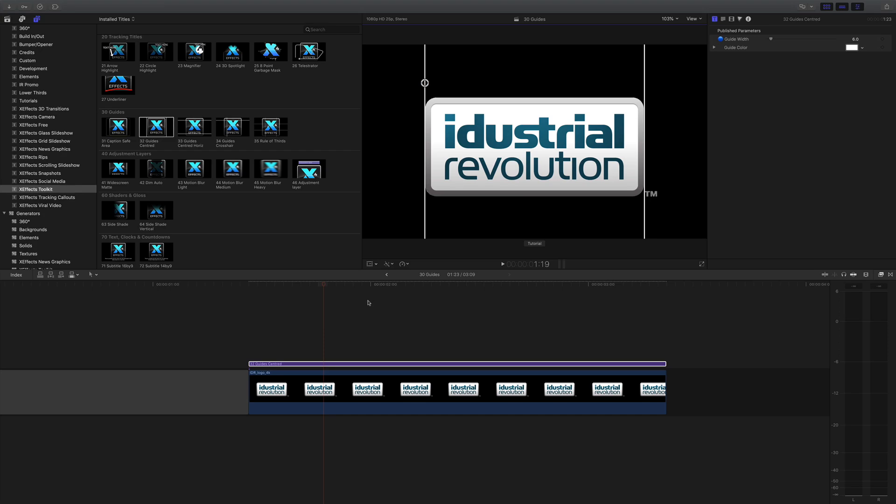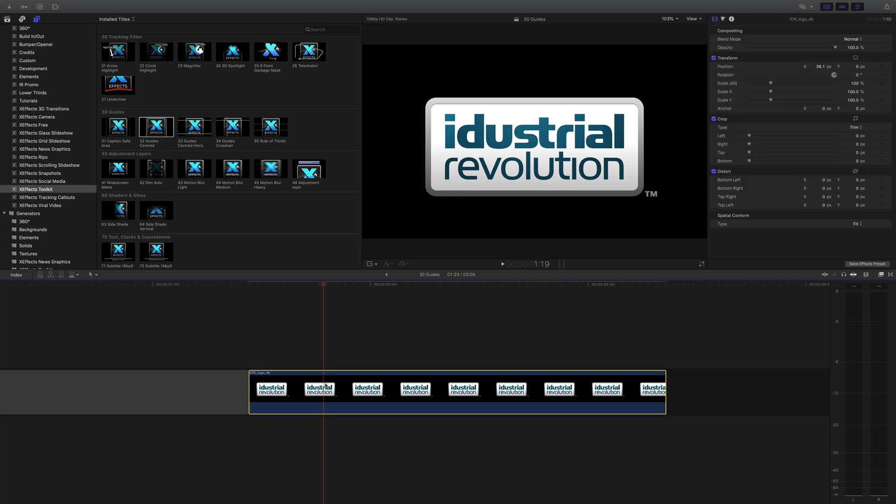The guides will actually render on the output, so you need to either delete those when you've lined it up or turn them off. I'll delete this one because I'm going to line it up on the y-axis.